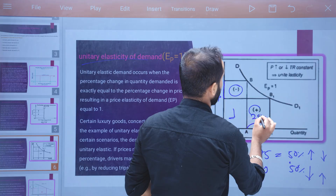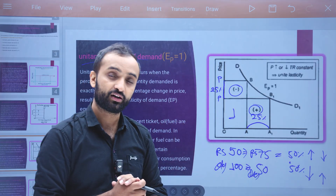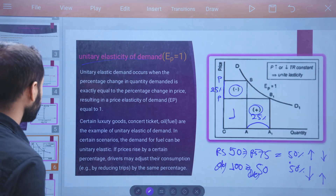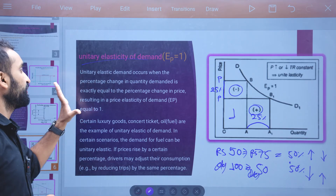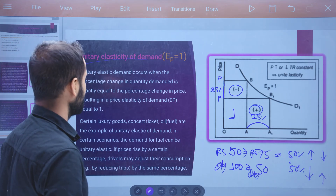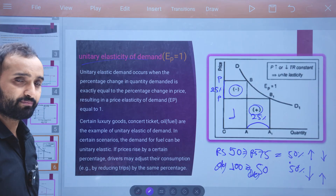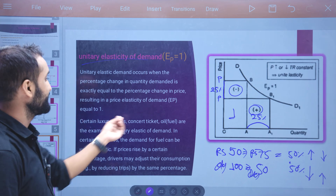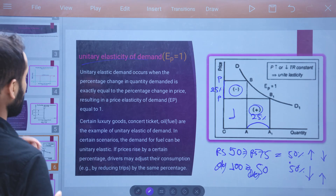Unitary elastic demand occurs when the percentage change in quantity demanded is exactly equal to the percentage change in price, resulting in the price elasticity of demand Ed equal to one. Concert tickets and oil fuel are examples of unitary elasticity of demand in certain scenarios.